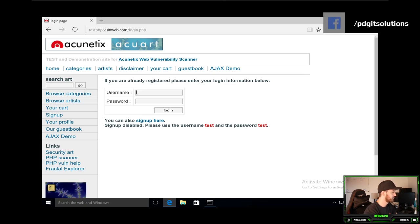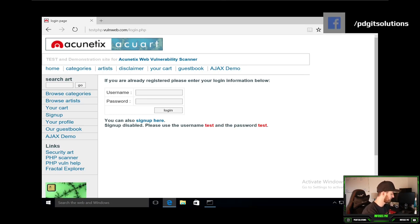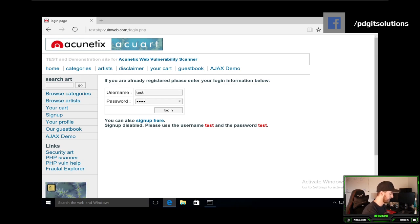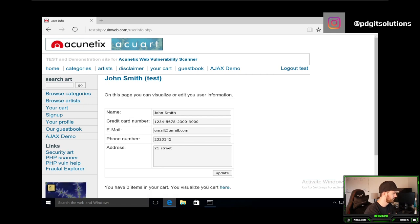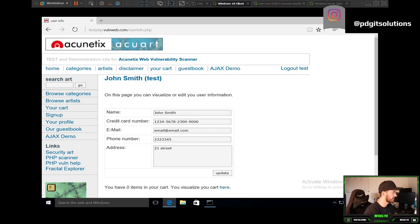And we can see here username test test. Let's give that a go. Hit enter. And we're in as John Smith. We were able to get in. So now let's go back to Kali.